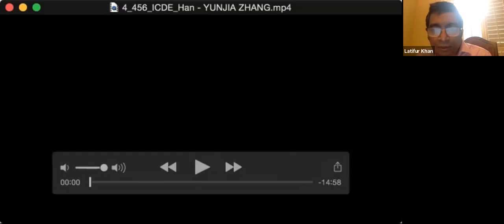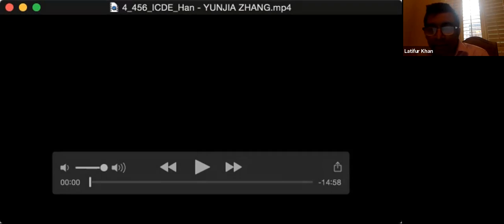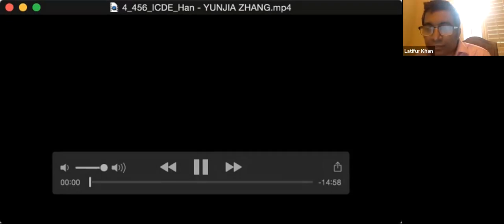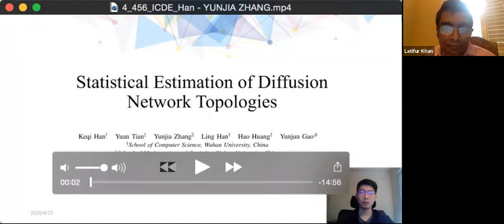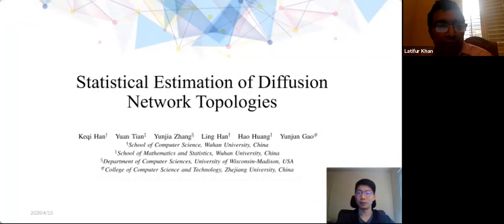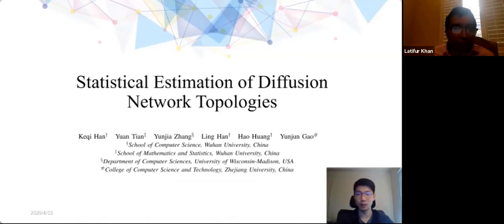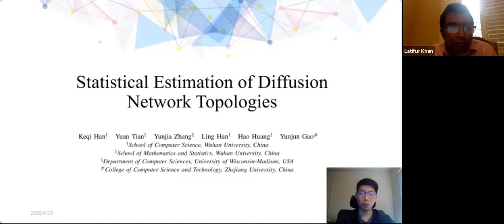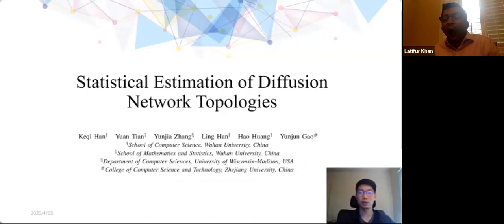The next paper is ID 456: statistical estimation of diffusion network topologies. The authors are from University of Wisconsin-Madison and several universities in China. The presenter is Yun Jajang from University of Wisconsin-Madison, and this is a joint work on diffusion network topology reconstruction from a statistical perspective, focusing on topology estimation without timestamps.